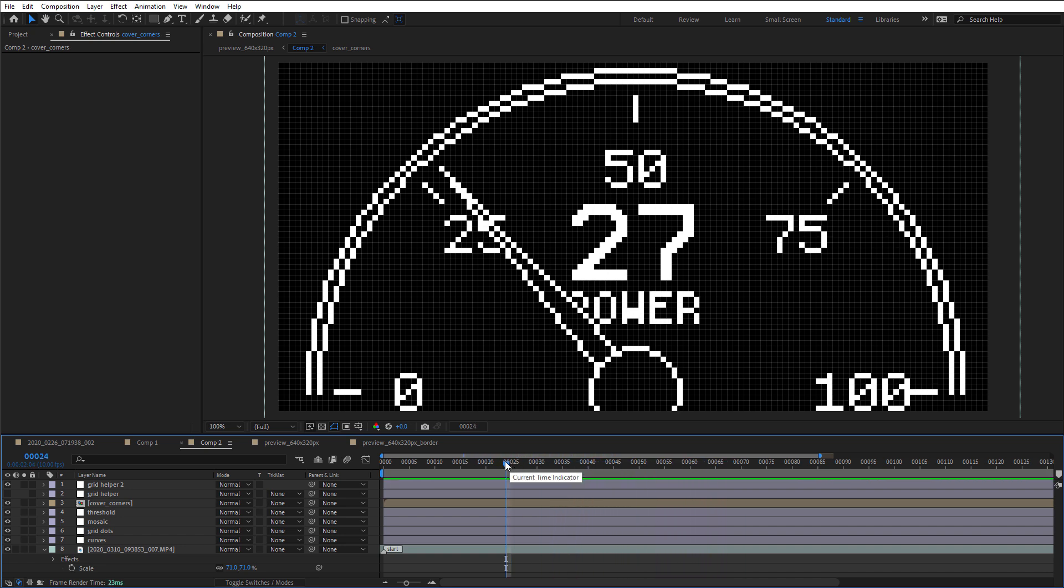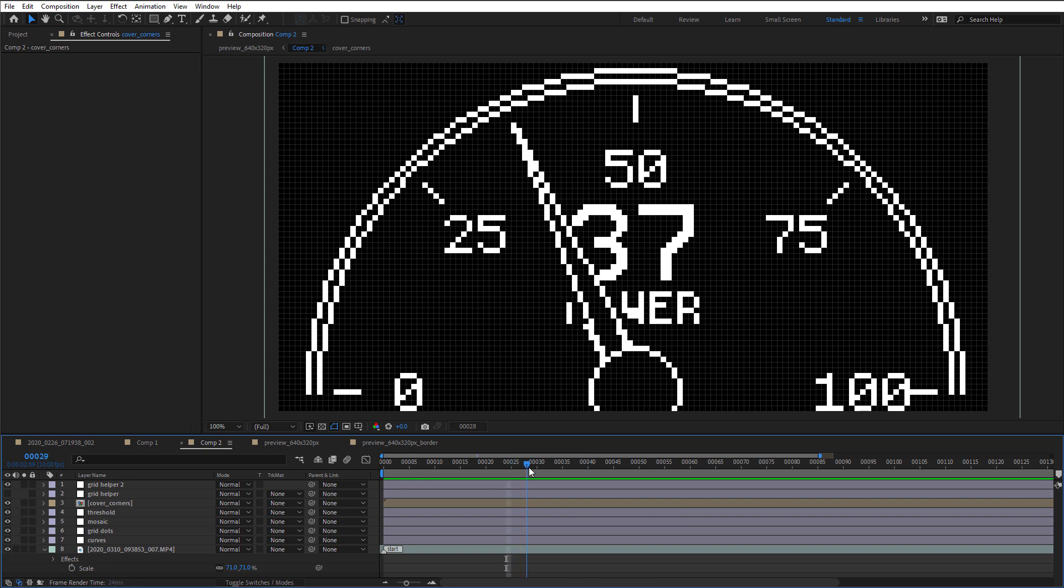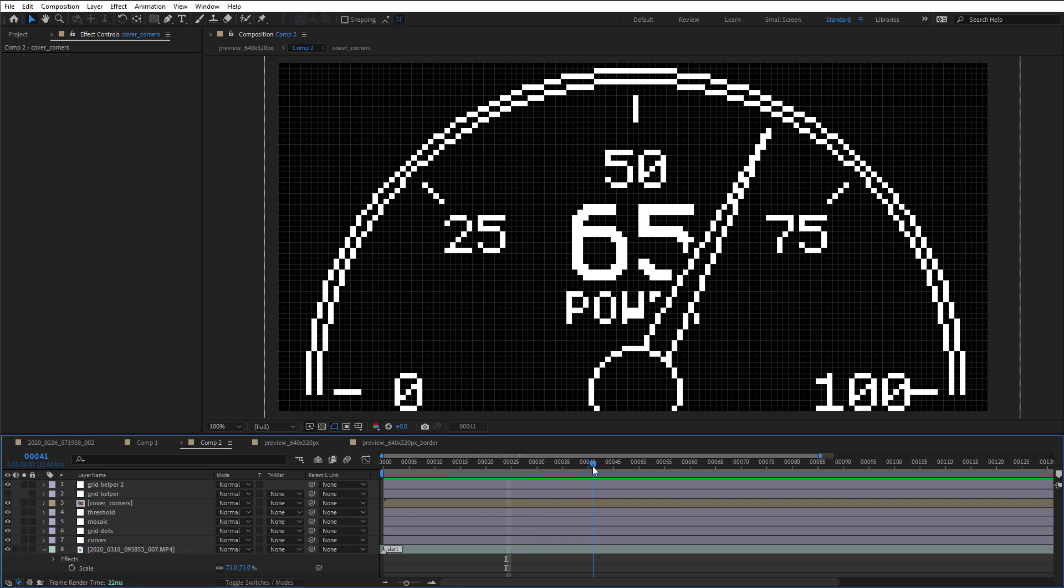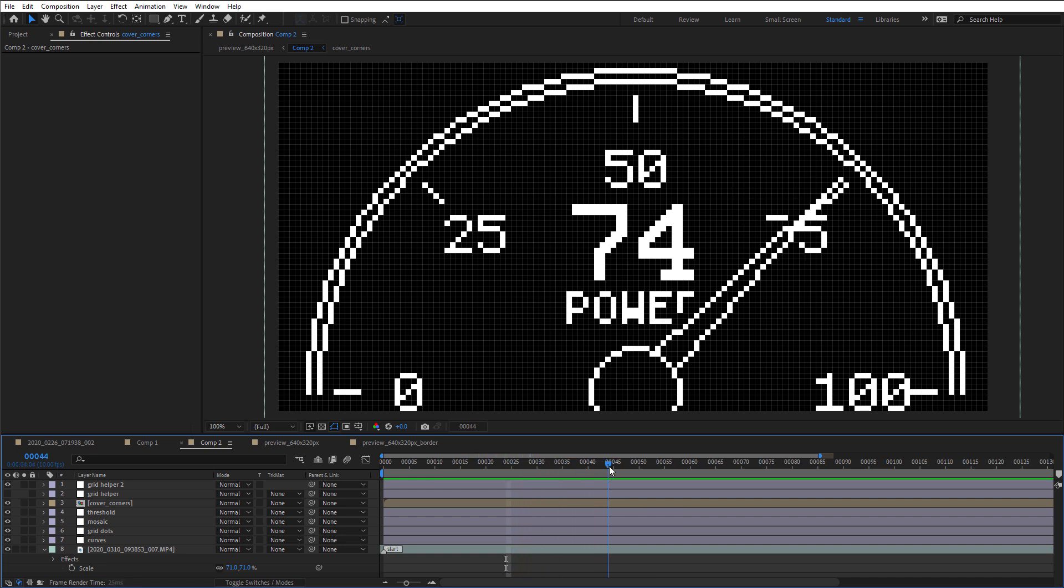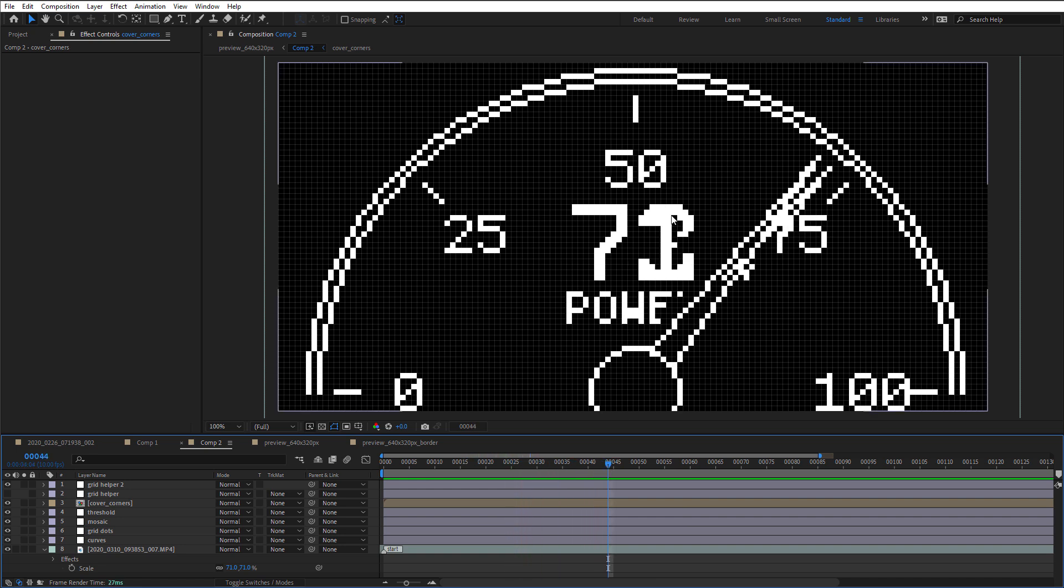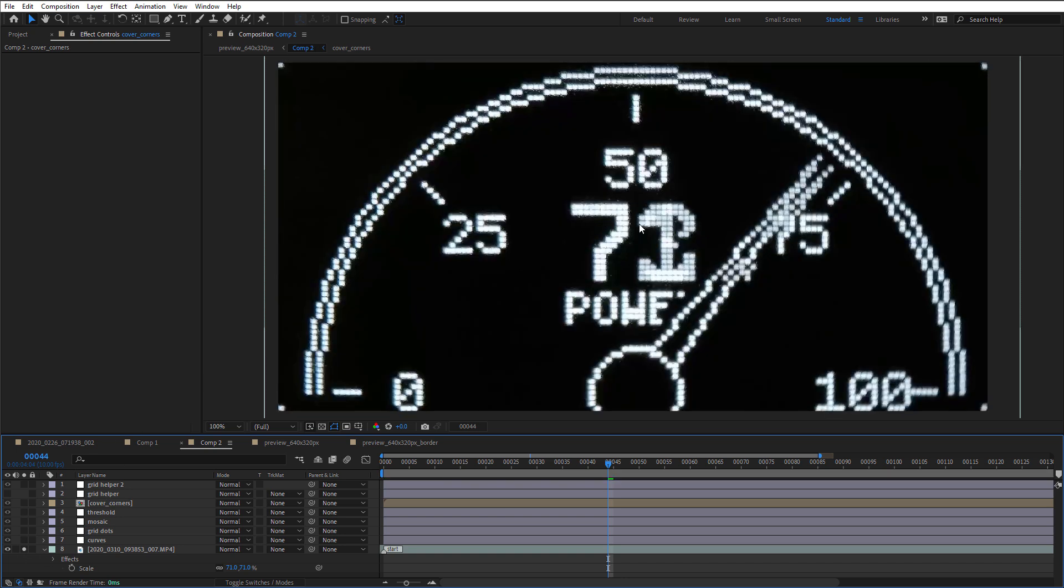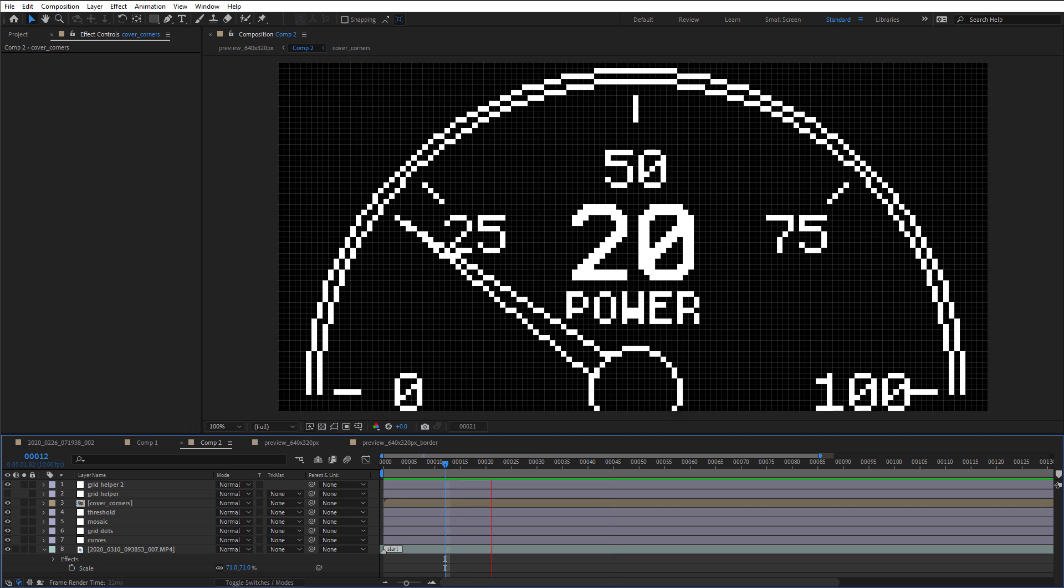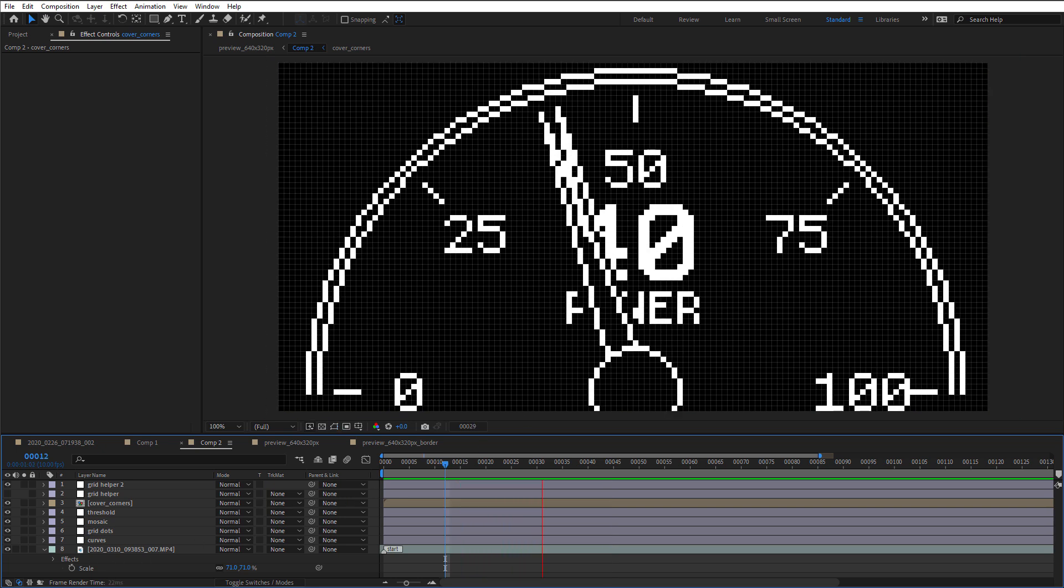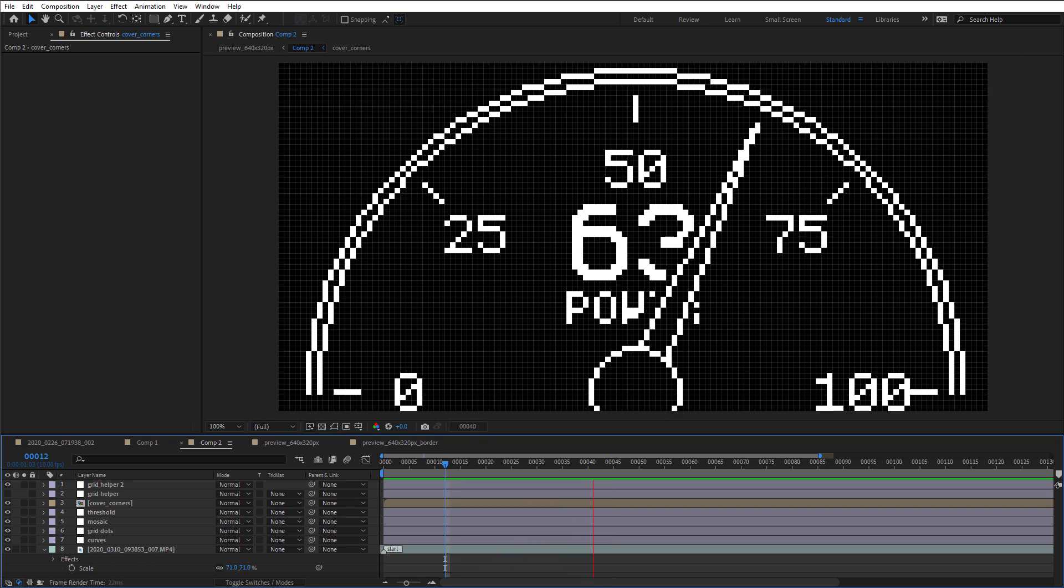Now you might notice that for some frames it looks kind of strange. For example, this one, you can see that the number is kind of strange looking. But if I show only the original video, it's actually there. So again, it's just a matter of synchronization between the OLED display and the camera. So now in this frame, the camera is most likely capturing two frames at the same time. But other than that, I think it looks very nice.